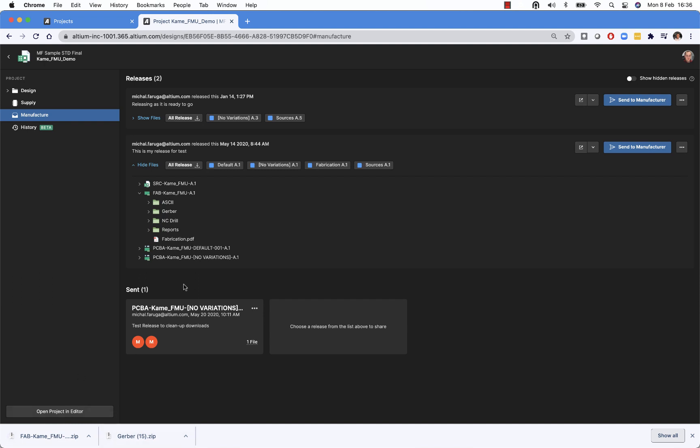So that provides you with easy access to all of the data that are generated as part of the release.